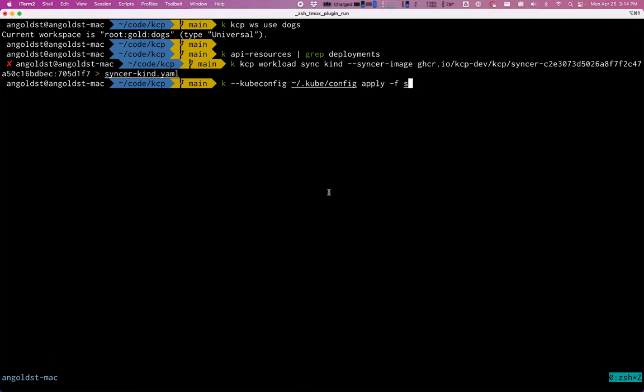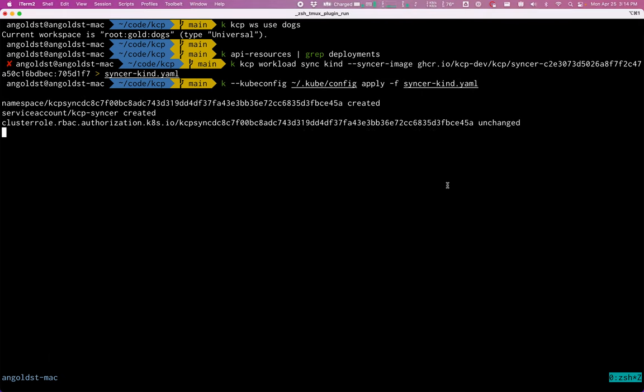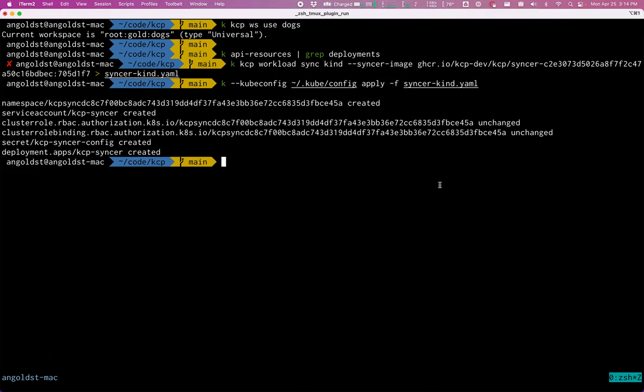And this will get my agent installed to the kind cluster. So you'll see it created a namespace, service account, a couple of RBAC resources, a secret, and a deployment.